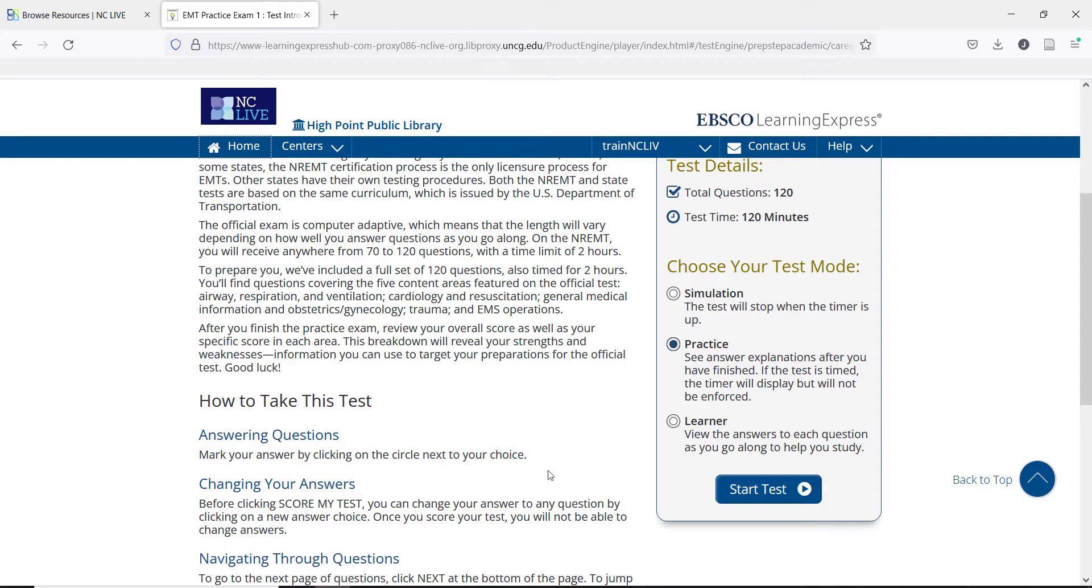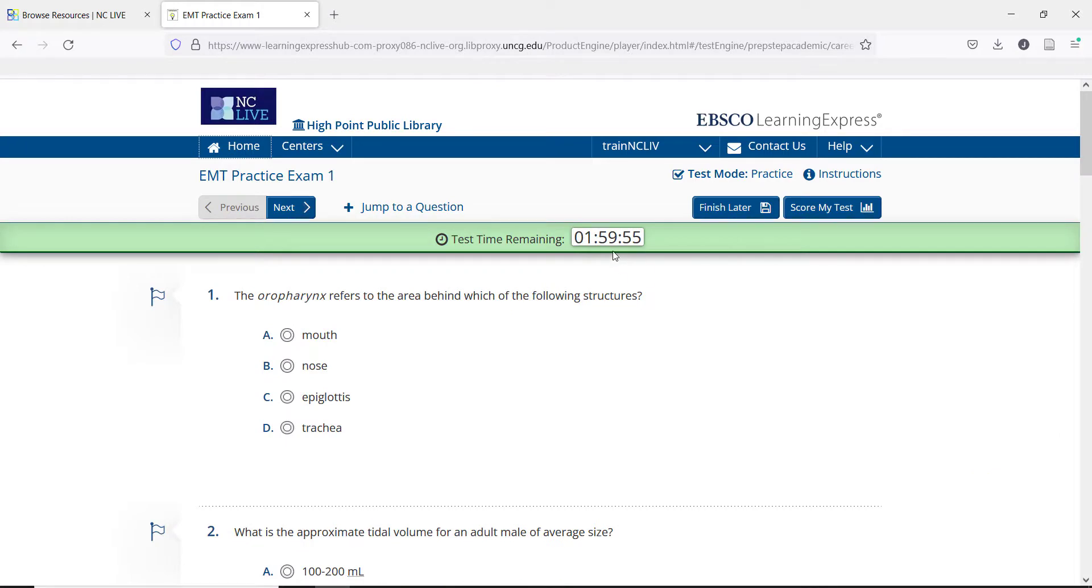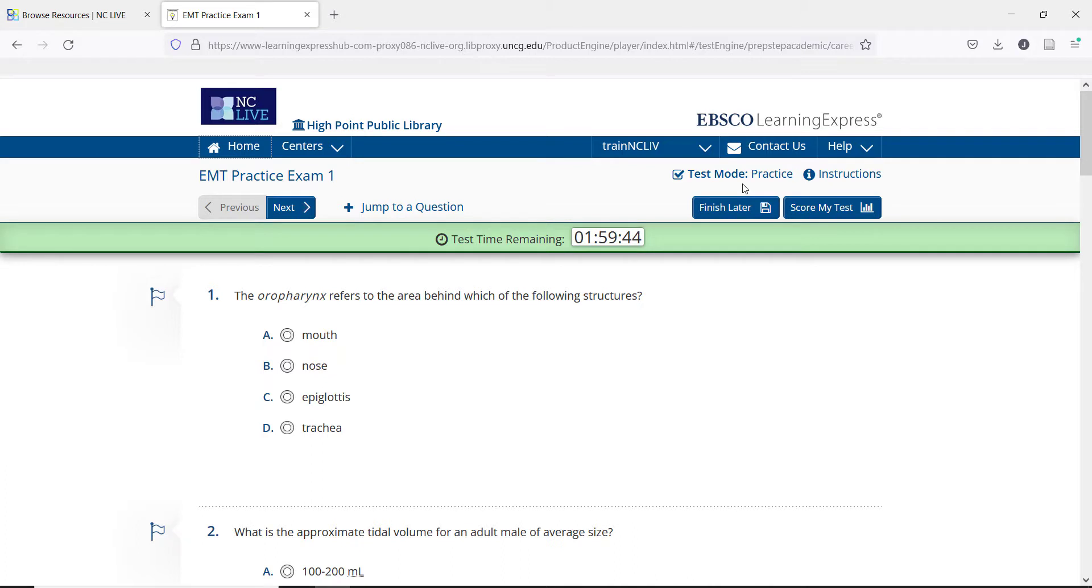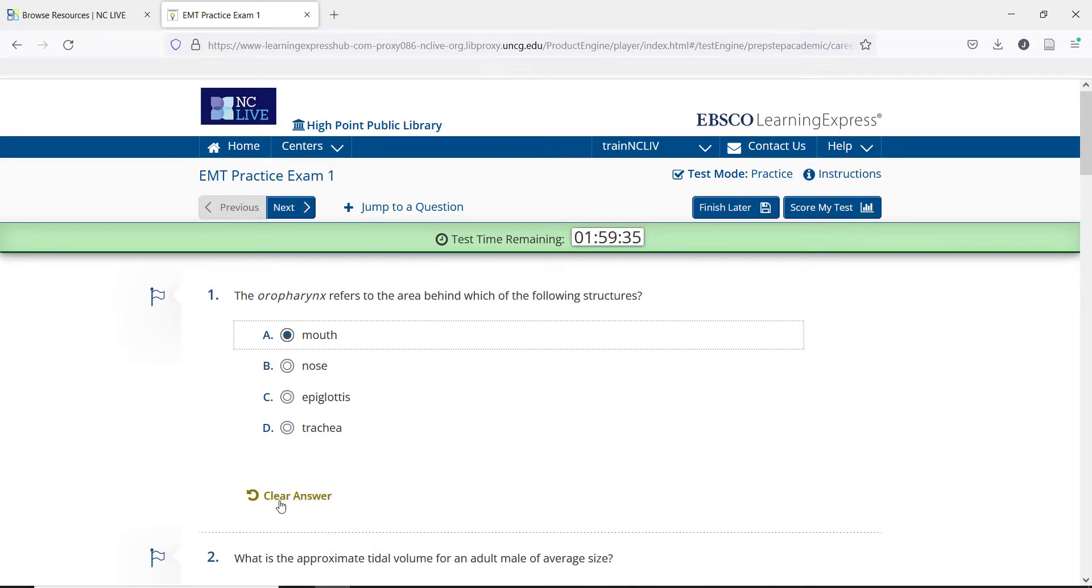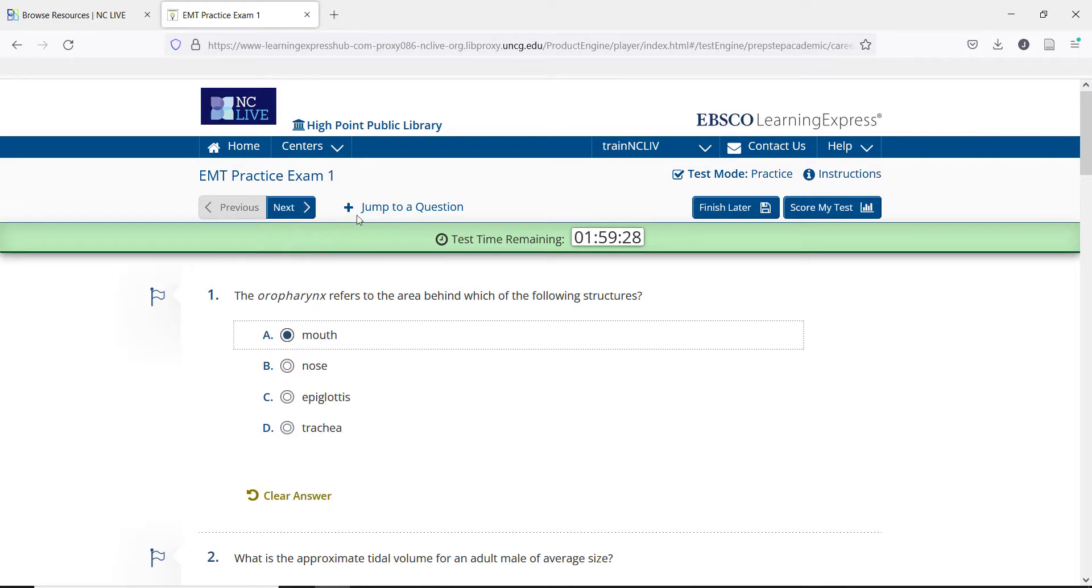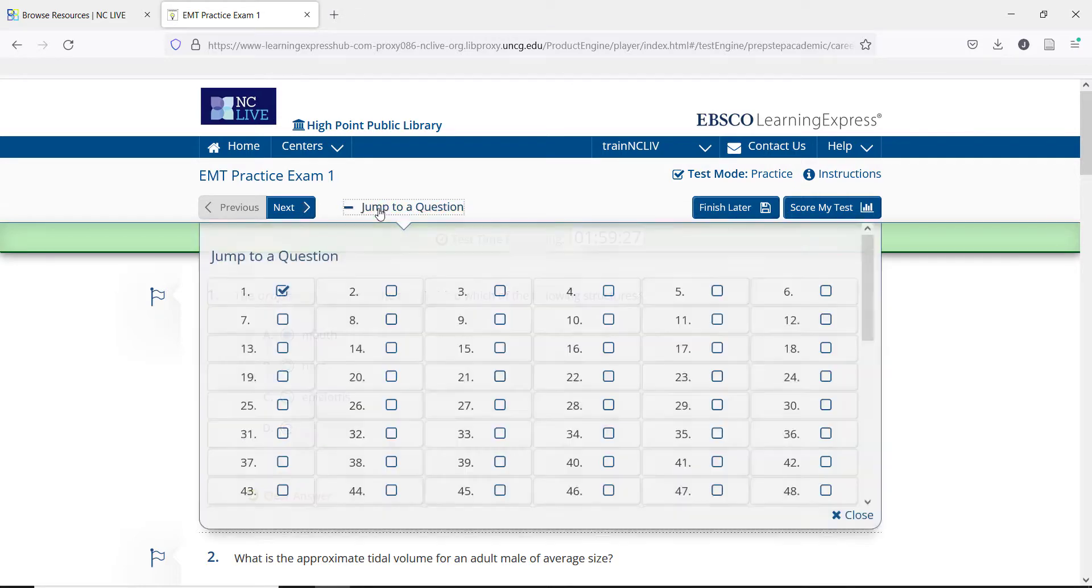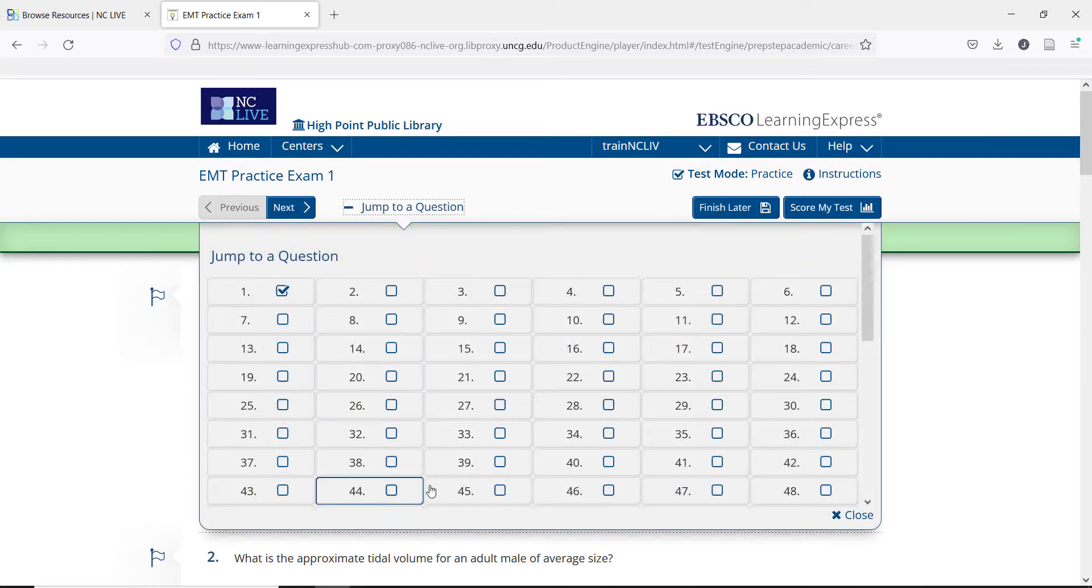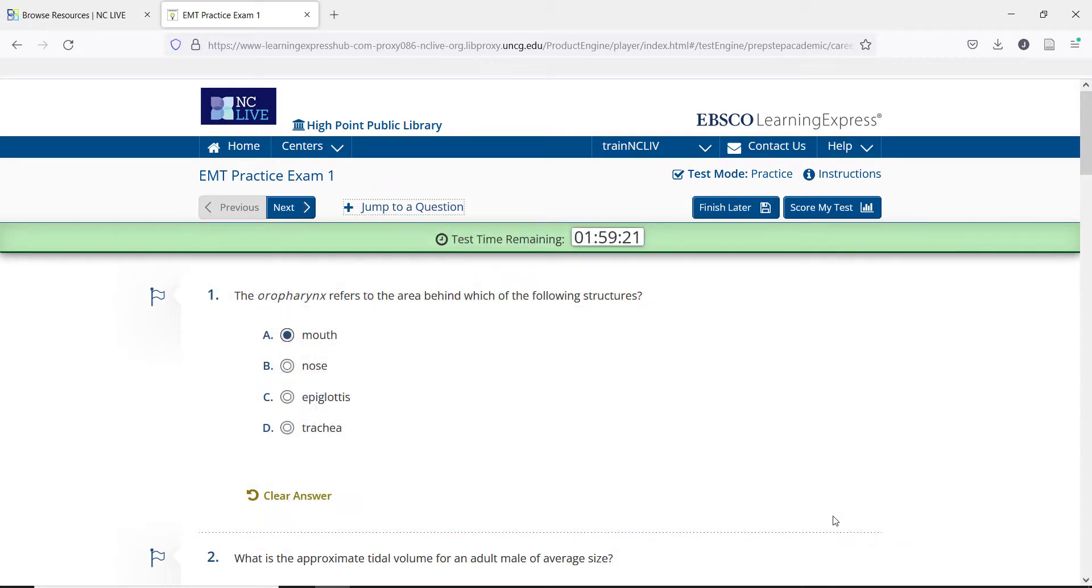Let's start a test. You can see the timer at the top, as well as the options to save your place and finish later or score the test. Above that is the type of test you are taking and the instructions button. When you pick an answer, you can clear it to change, or you can flag the question for later review. There is also the option to jump to a particular question out of order, if that's needed. This general setup is typical of all the tests in Learning Express, and not just these career prep tests.